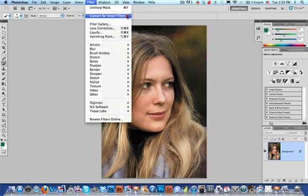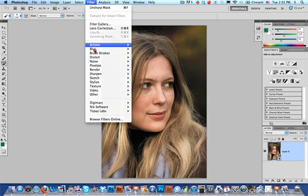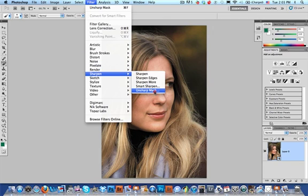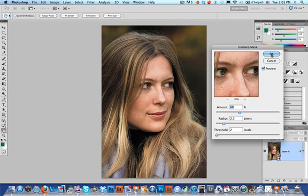So you go to Filter, Convert for Smart Filters. Nothing much has happened in the Layers panel, as you can see, except there's this tiny little icon here. Now when we go to Filter, Sharpen, Unsharp Mask — what I'm going to do is I'm only going to sharpen the woman. I'm not going to sharpen the background, because most noise shows up in dark and out-of-focus areas. I'll sharpen this a little more than I normally would to show you the effect.